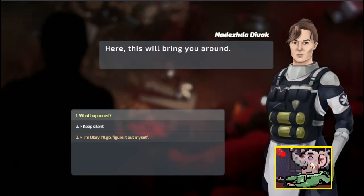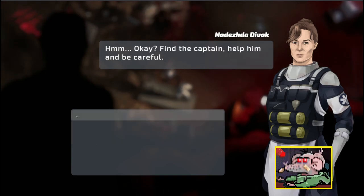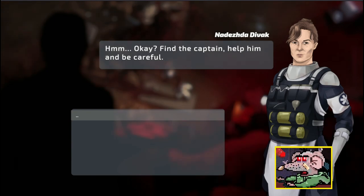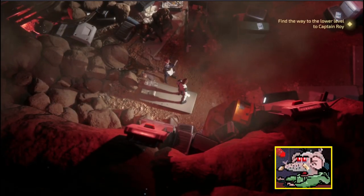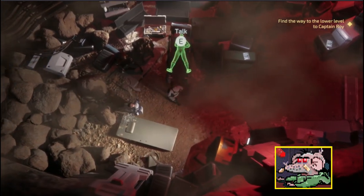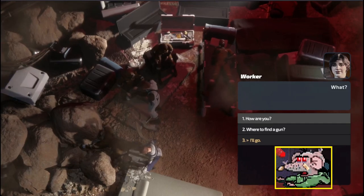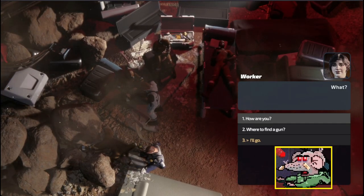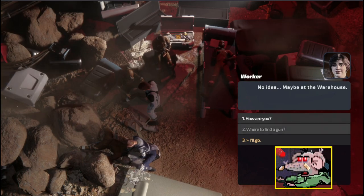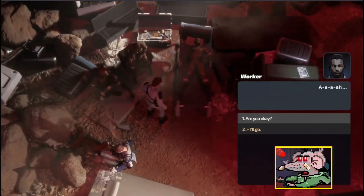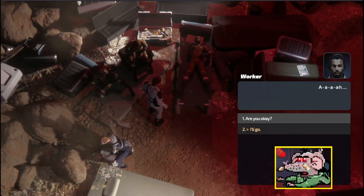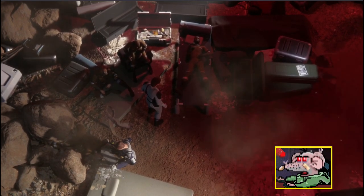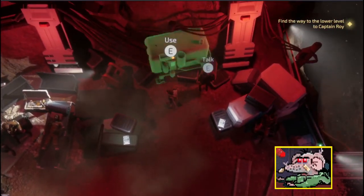I got to keep auditioning, because I'm playing this demo. Now I've decided to play this demo to audition for all the roles. Here, this will bring you around. I'm okay. I'll figure it out myself. Find the captain, help him, and be careful. I'm just rude to everyone, though. Because it's always fun to play that way.